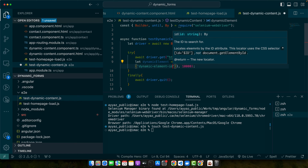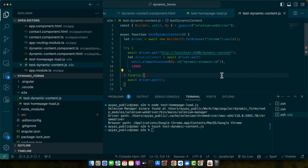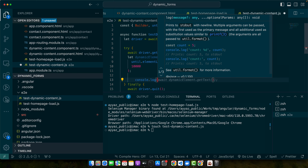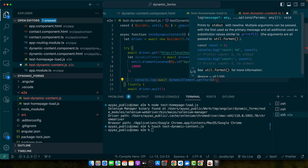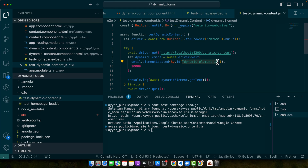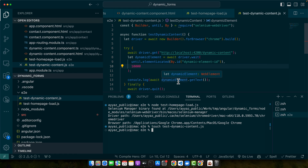Now that we have the dynamic element, we can console log it using: console.log(await dynamicElement.getText()). It will wait up to 10 seconds. If data is loaded, the element appears and the test passes. If data is not loaded, the element never appears, the wait times out, an error is thrown, and the test fails.